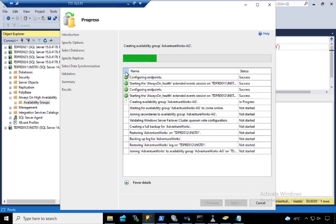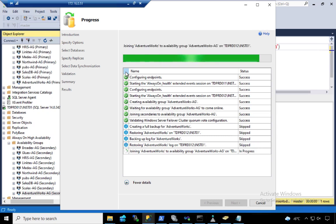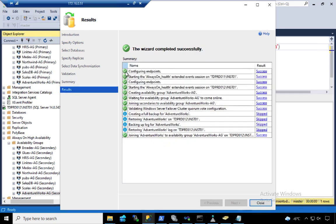Creating a basic availability group is easy. But just because it's easy doesn't mean this is something that you have to implement.